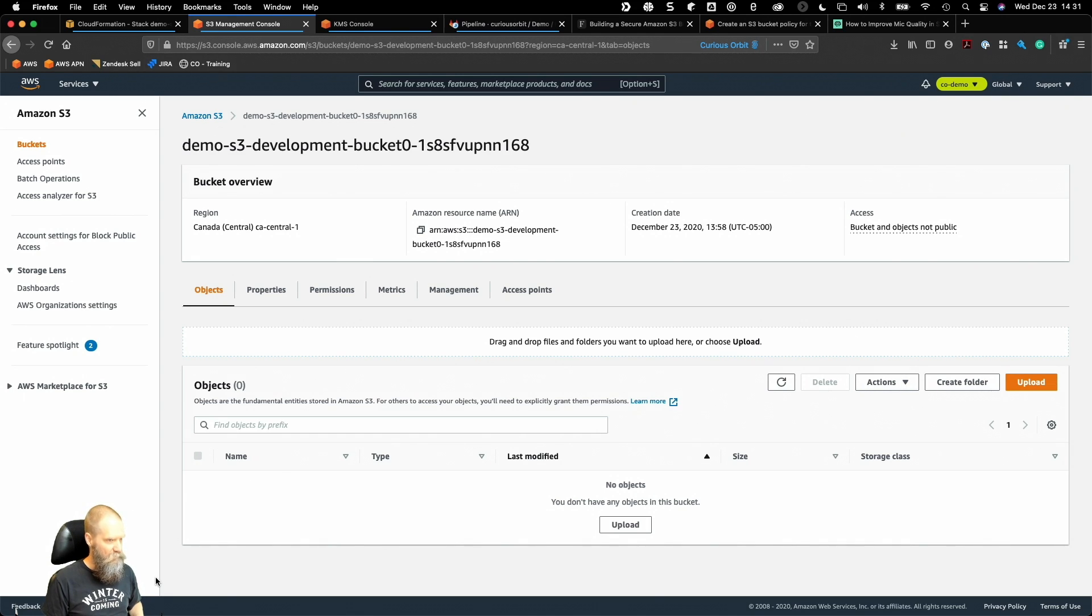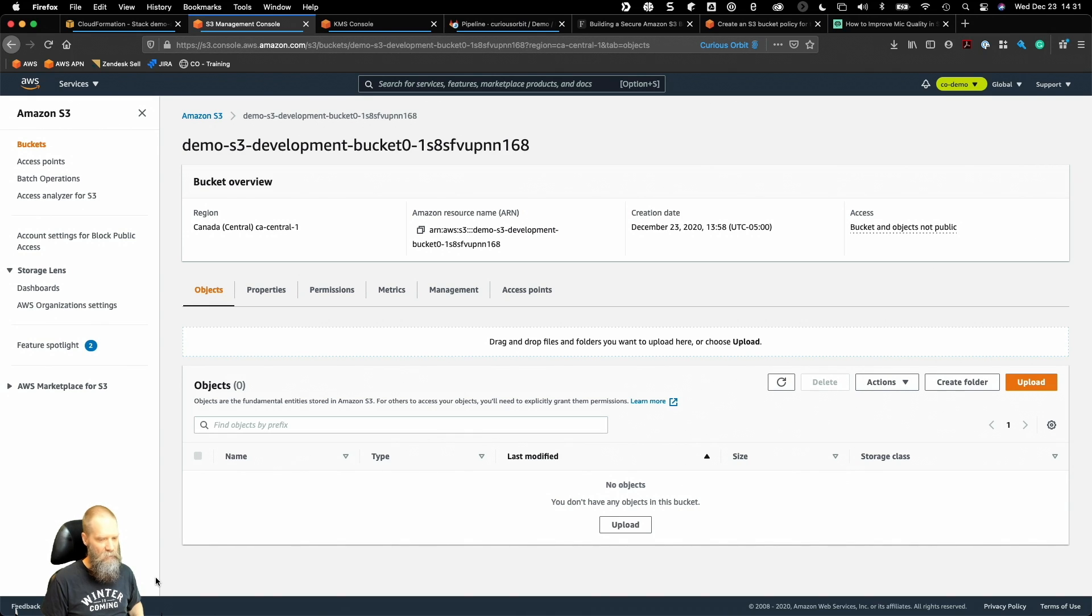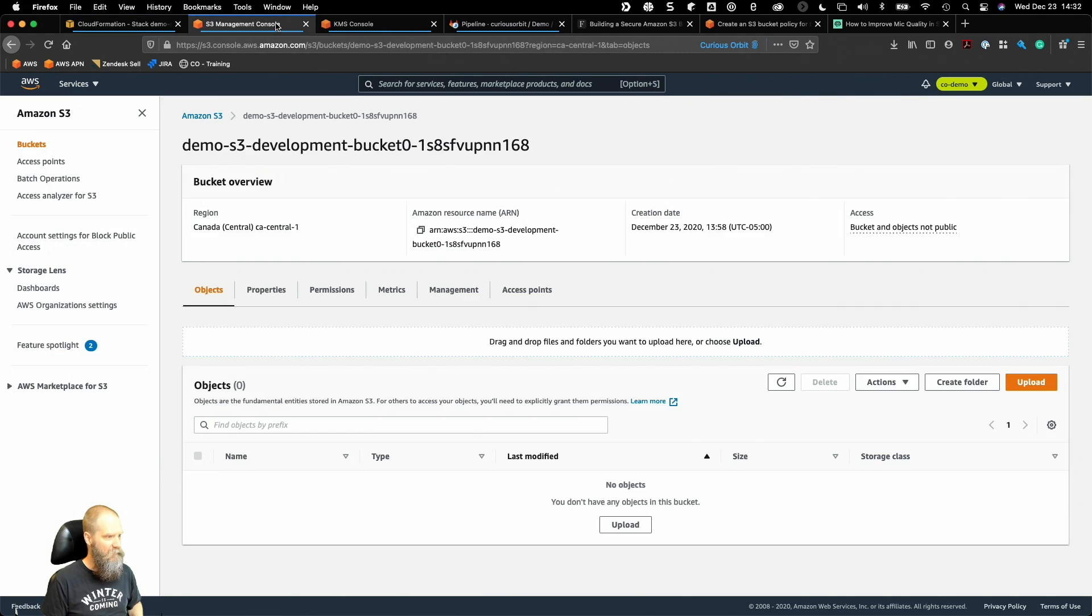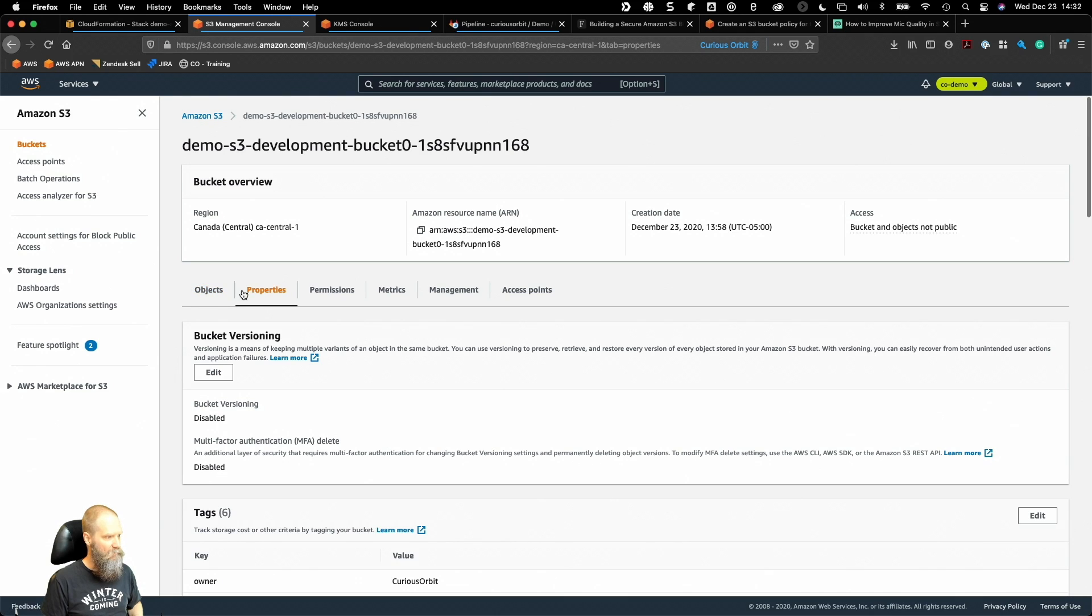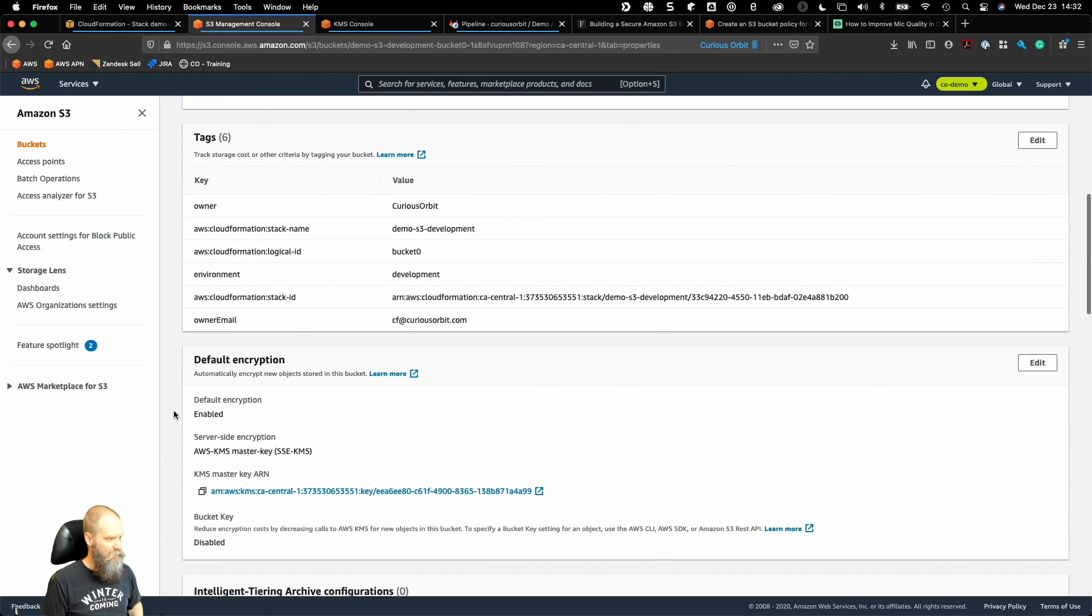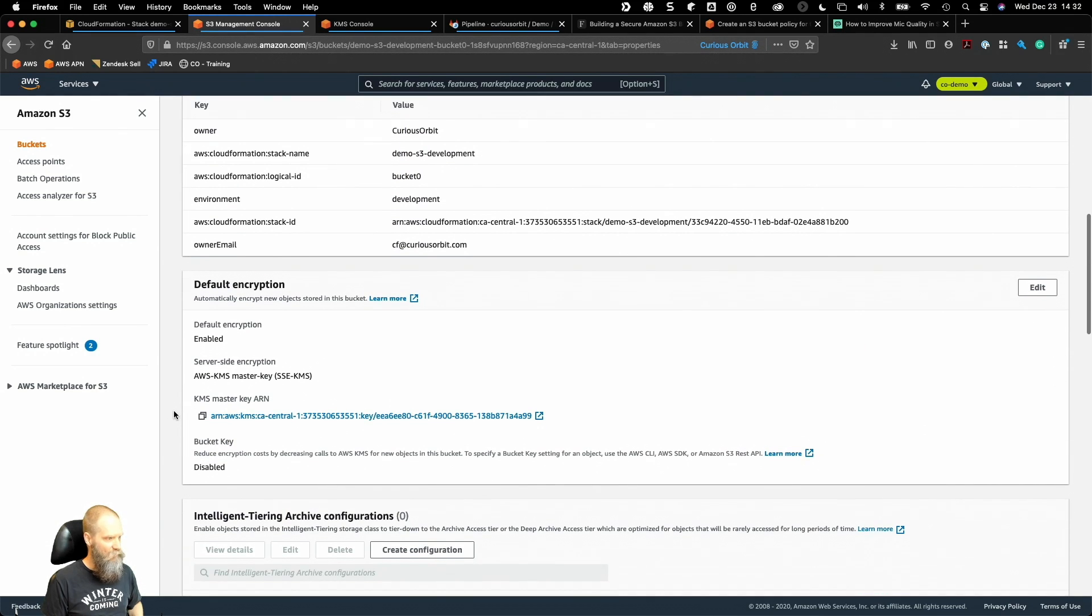Before we do that, let's quickly review what we did in our previous session. We've got our S3 bucket here that I deployed through CloudFormation. We're going to build this CloudFormation template out a little more today. If you remember the first video, we enabled default encryption on this bucket using our own customer managed key in KMS.